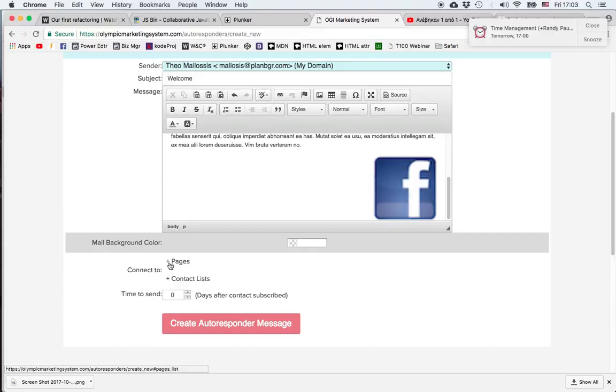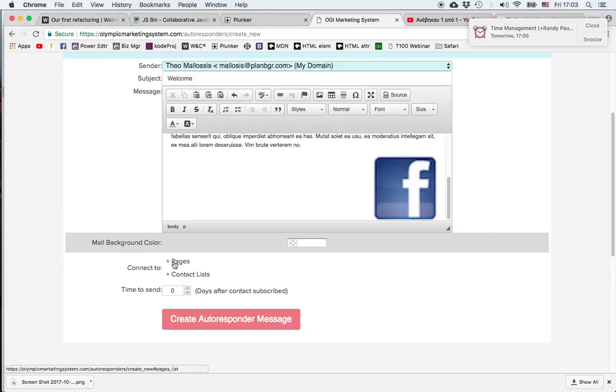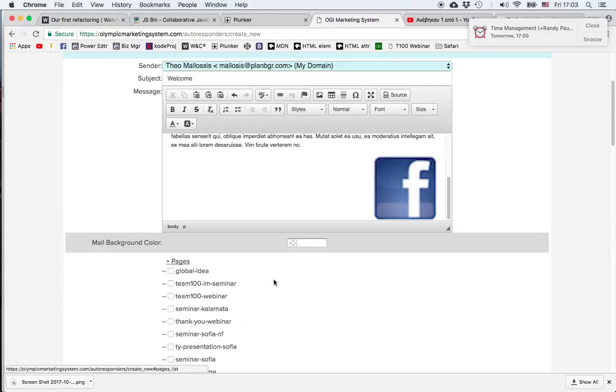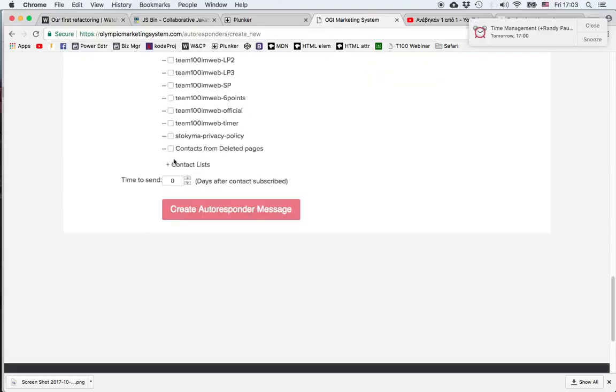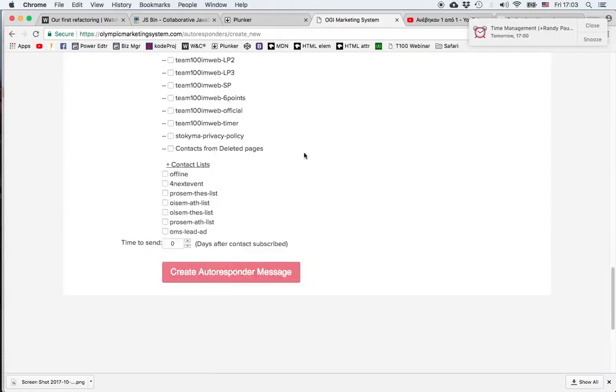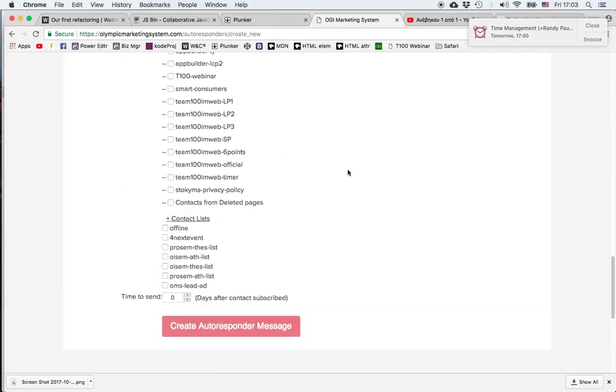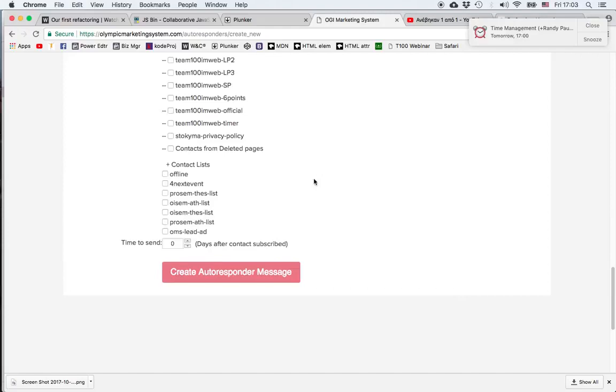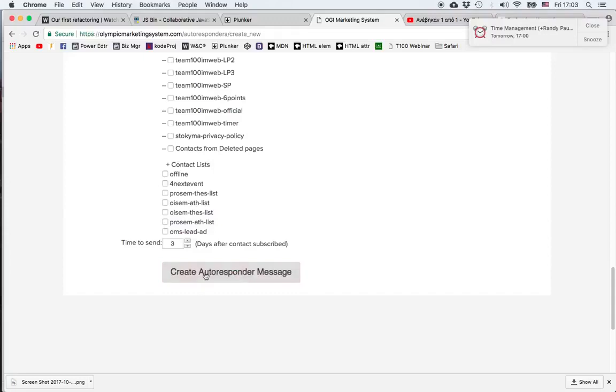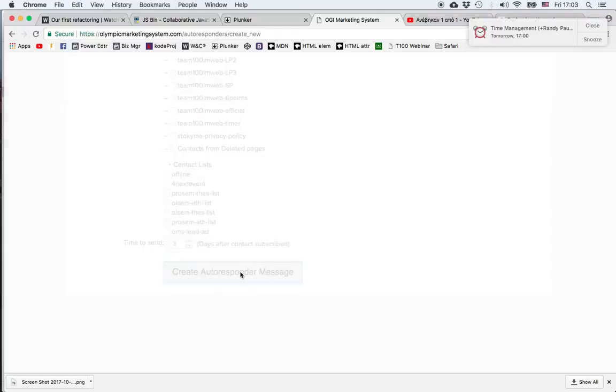Then we have to choose the pages and the contact lists with which we want to associate the email. So for example let's say I want the people who opt in on this page to receive this message and then we choose the time when the message will be sent. 0 corresponds to the exact time a person opts in. 1 corresponds to 24 hours later, 2, 3, etc. We click on create the responder message.